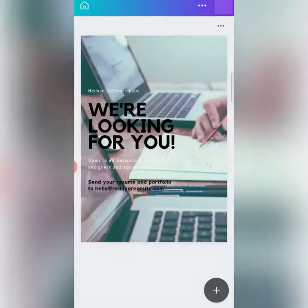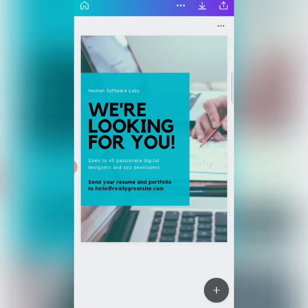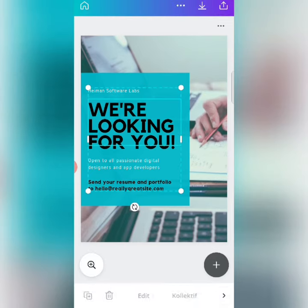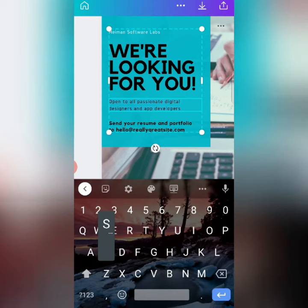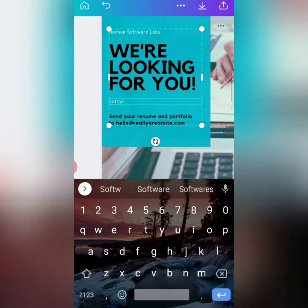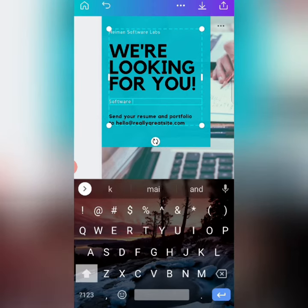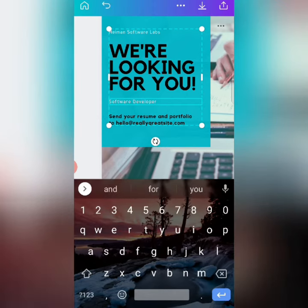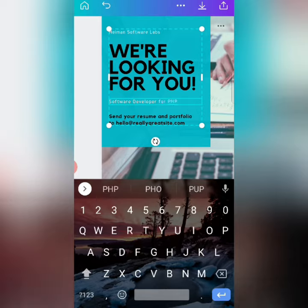After clicking on the template, you can change the content here. Like, we are looking for — I am looking for a software developer here. So I am going to add Software, Developer and PHP. After doing this,